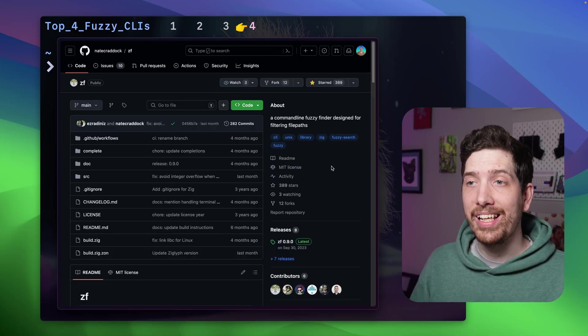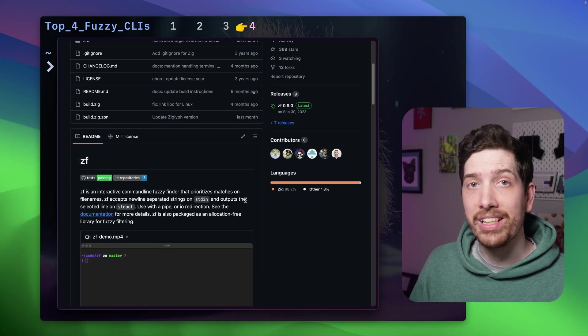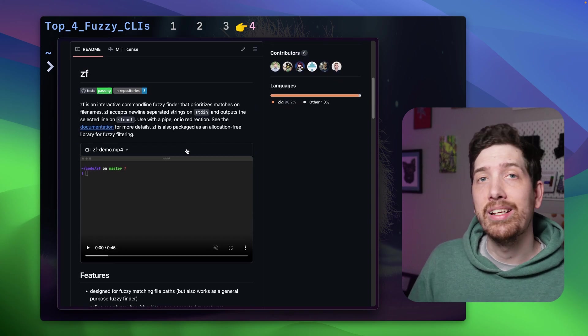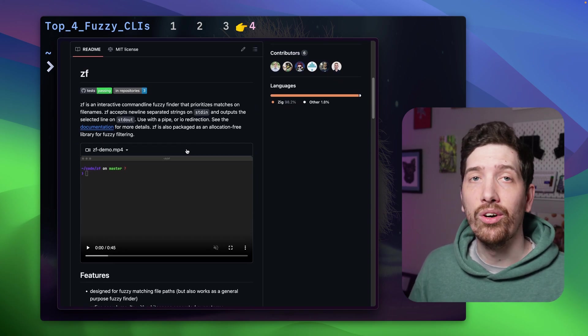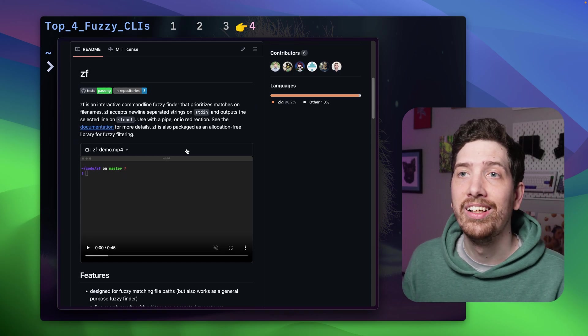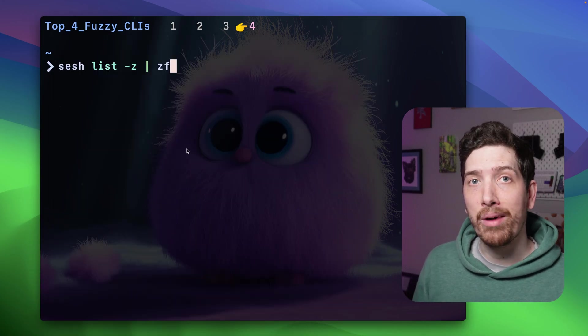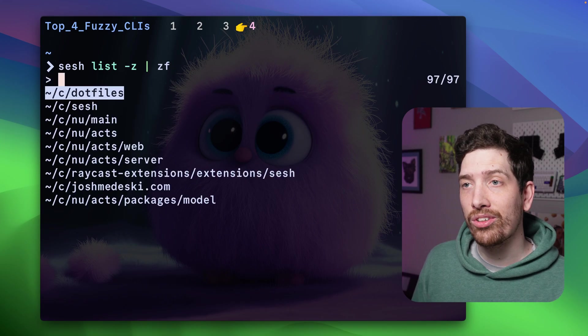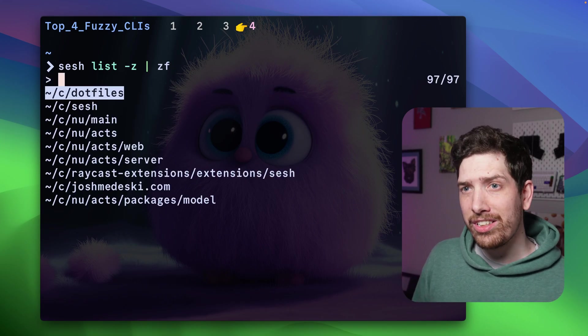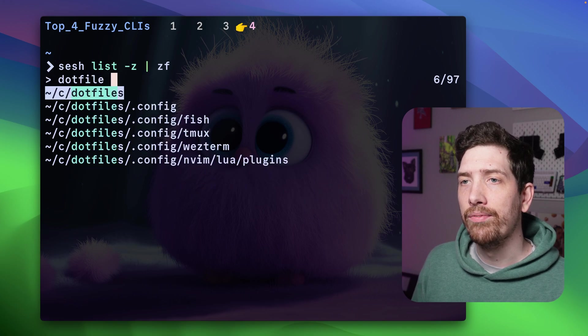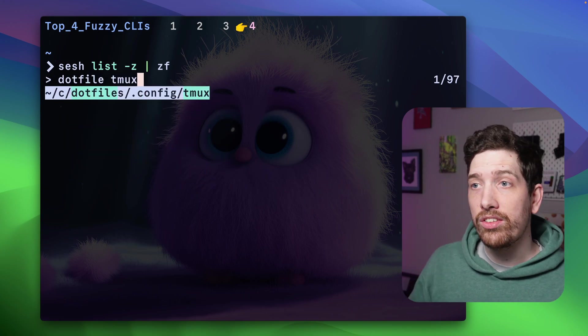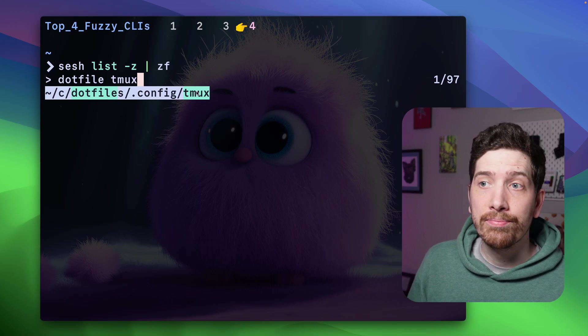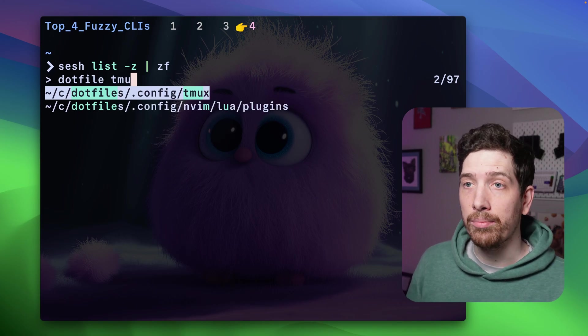Number four is ZF. This one's written in Zig, and the idea is that it prioritizes file names over just general fuzzy matching. I like this one. We're going to use my SESH CLI in order to show how this works, and so it's fairly simple. If we wanted to look at something like this, we can see that it matches based off of prioritizing the file name.